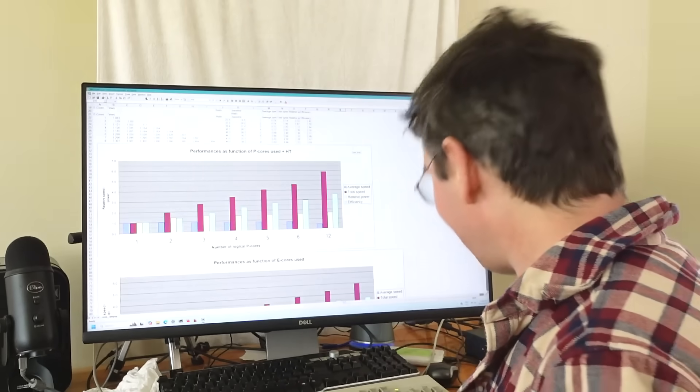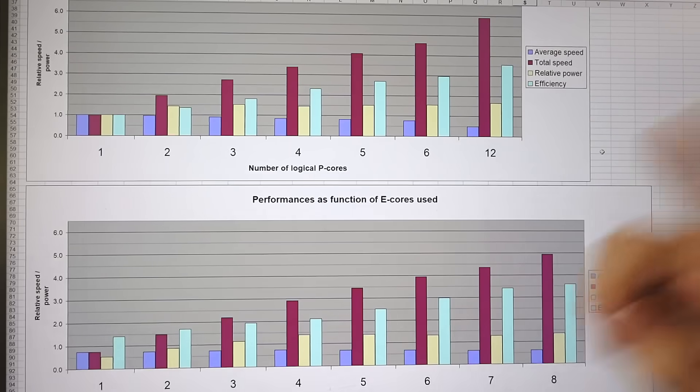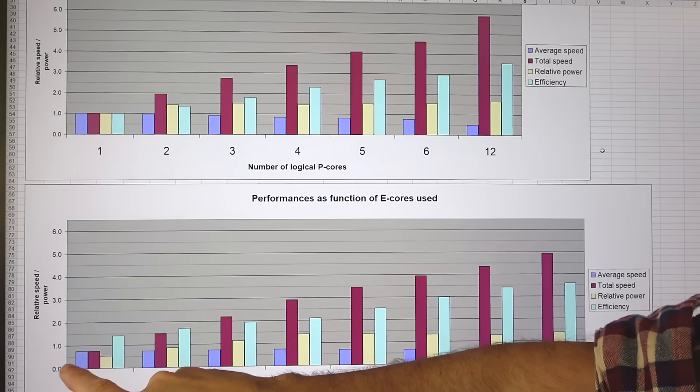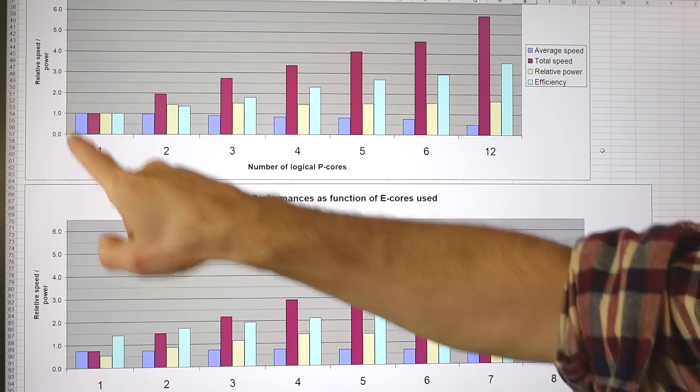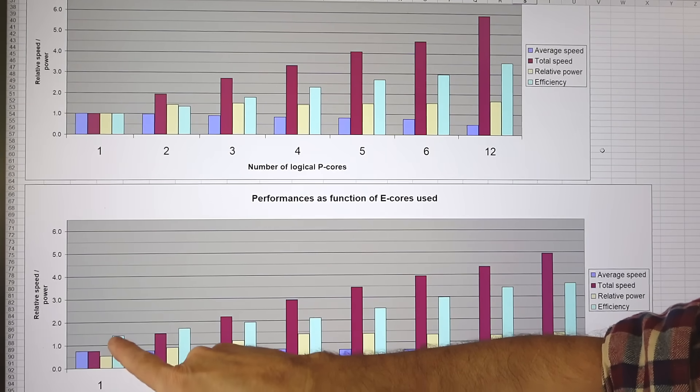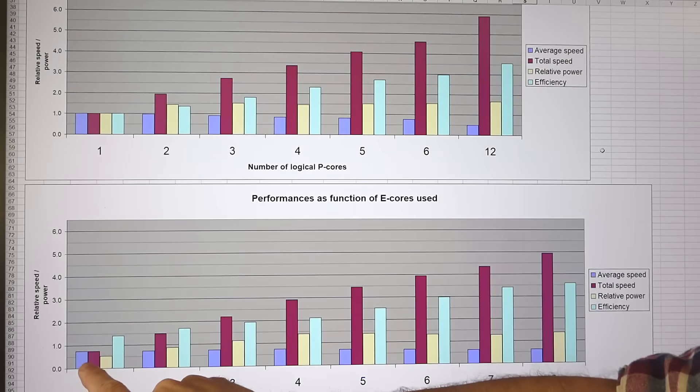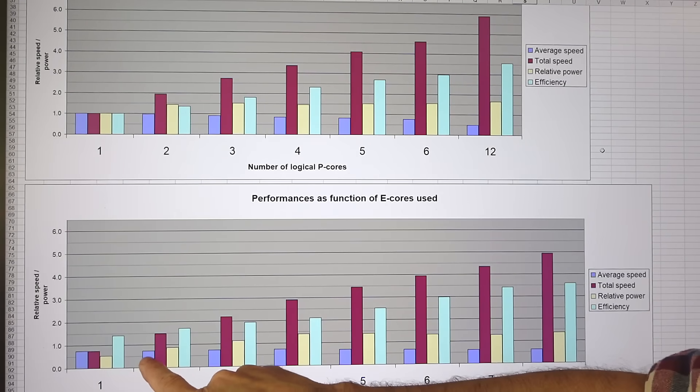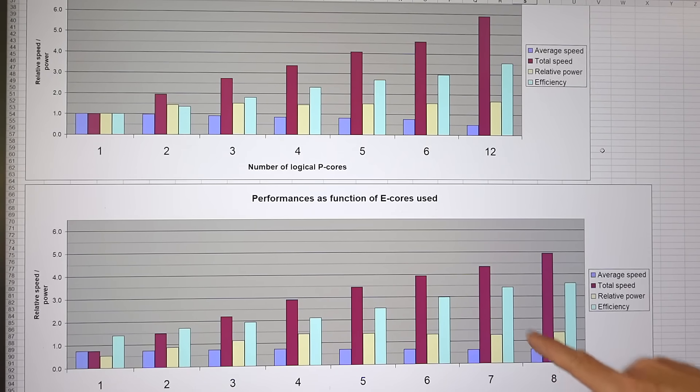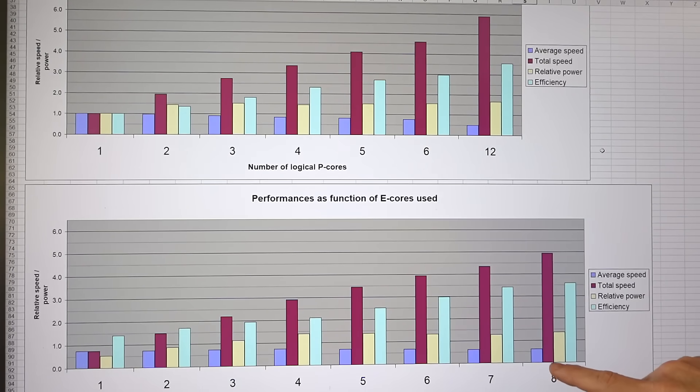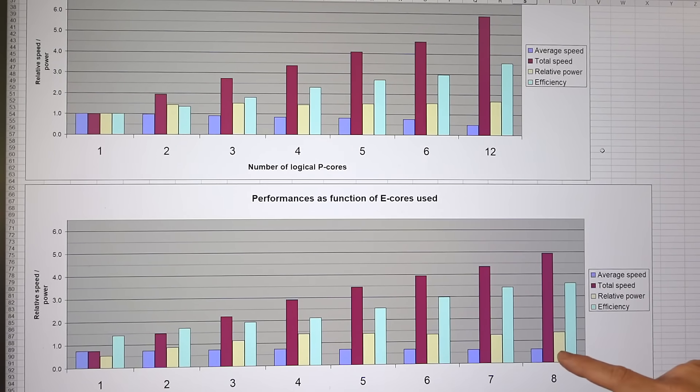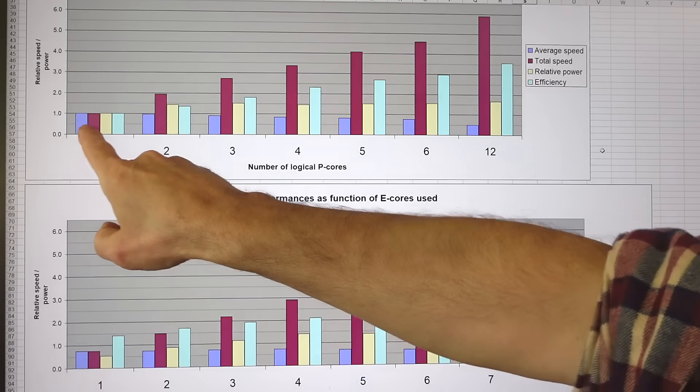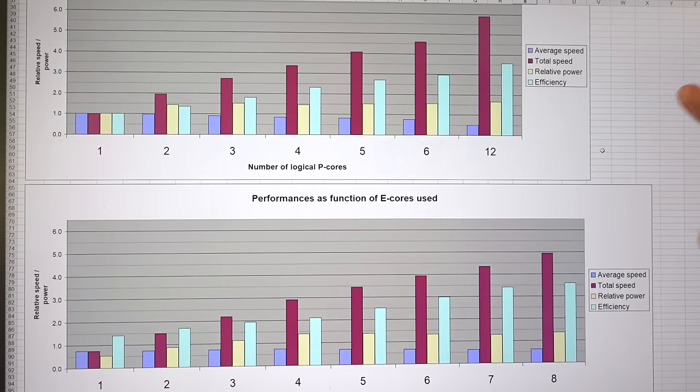I re-ran the tests on the eight slower efficiency cores. Running on just one efficiency core I got about one third the performance of a single performance core but at considerably less power, so the efficiency is actually greater than the performance cores. As I run two the speed is still the same, and as I get up to eight, the speed drop off is much less than I had with the performance cores. My net performance is almost five times as much as I got out of one performance core and is more than running six performance cores because I have less throttling.